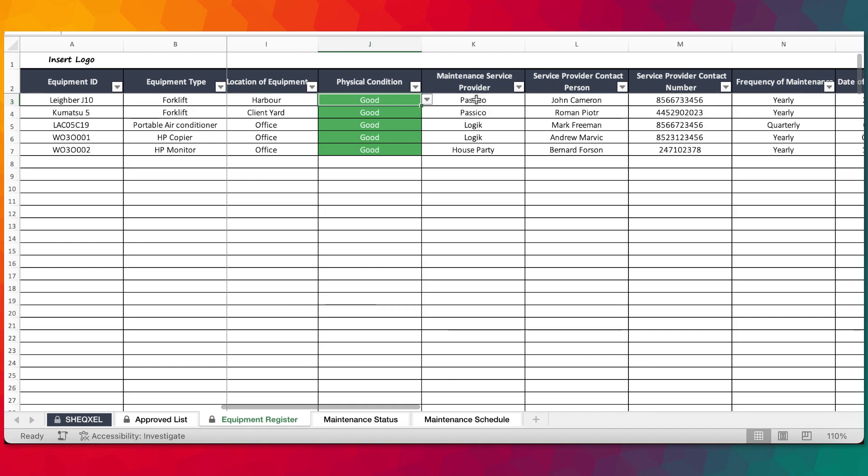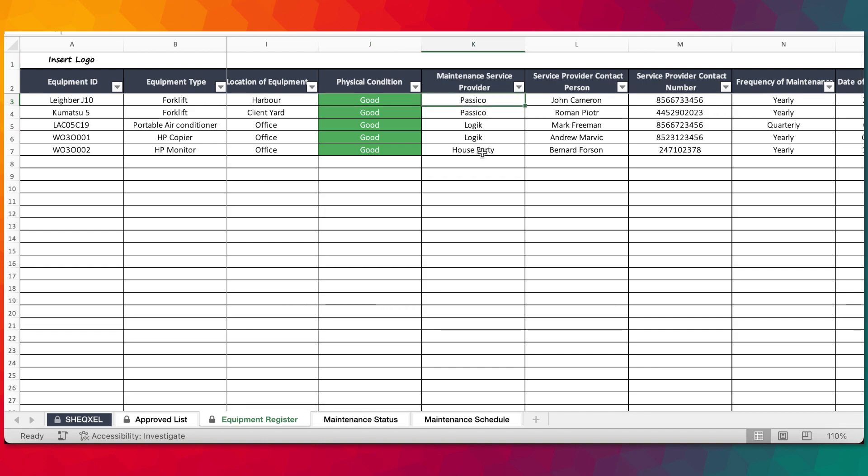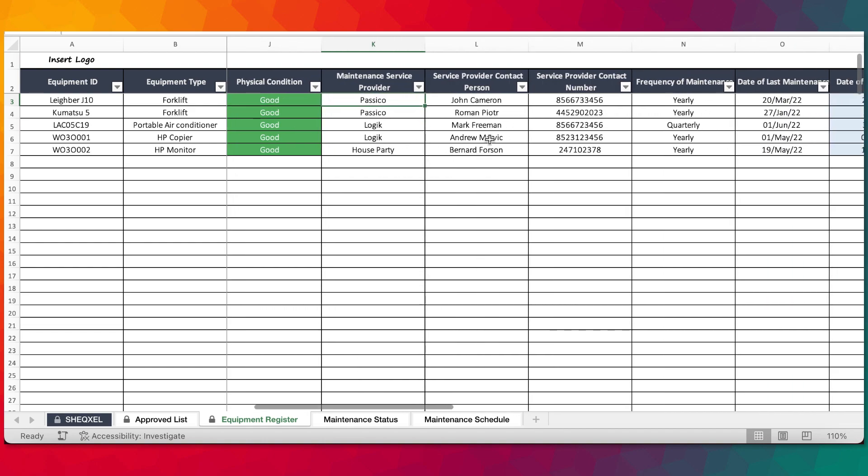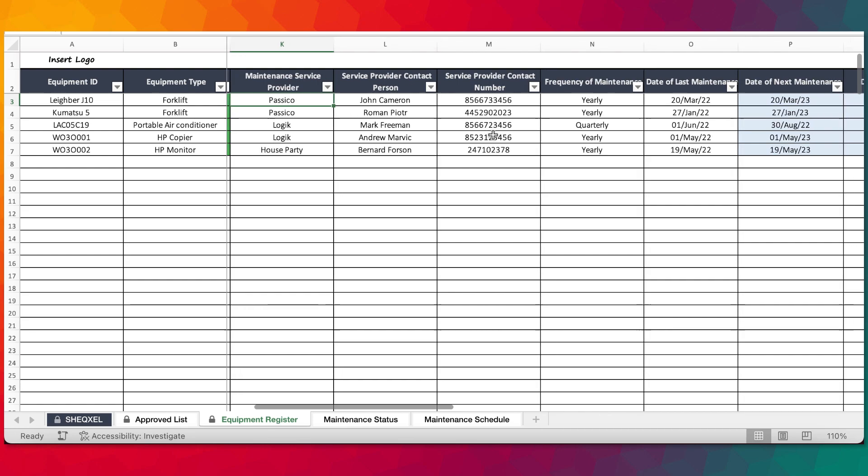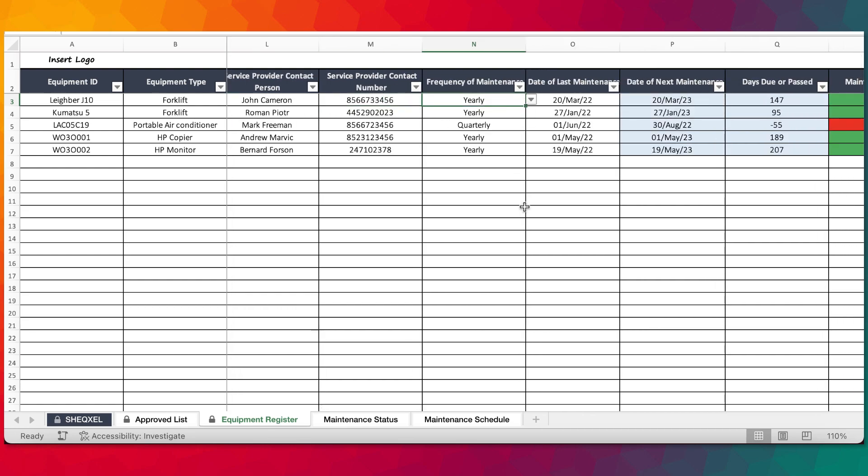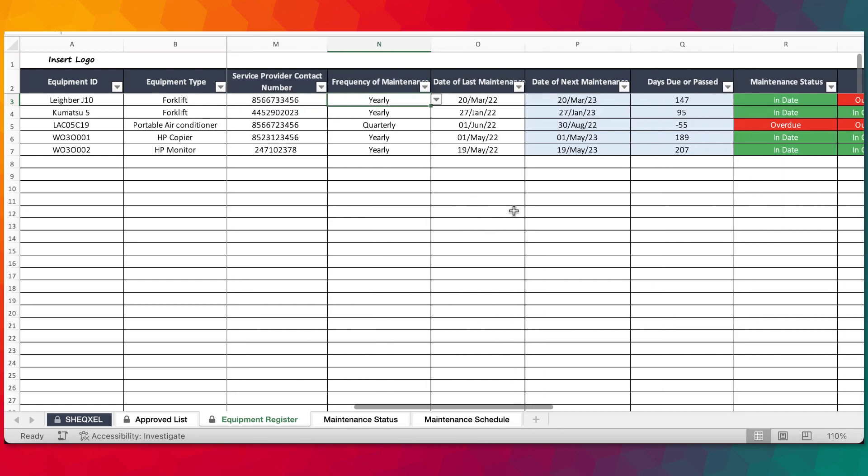From the drop down list, we have the maintenance service provider, the contact person, contact number and the frequency for maintenance.